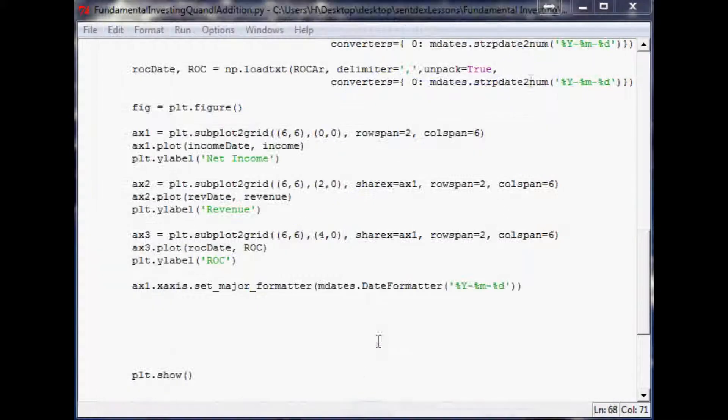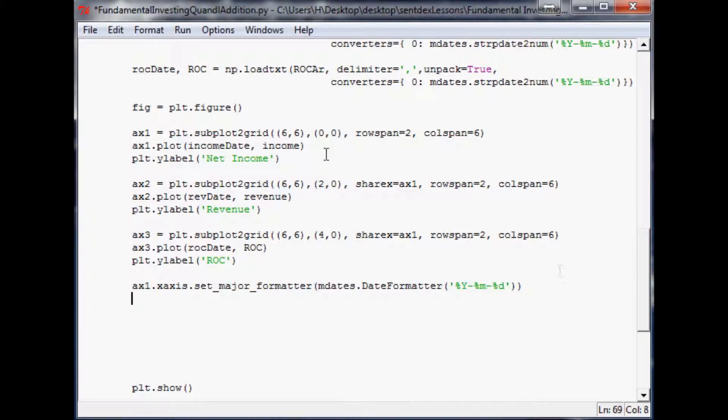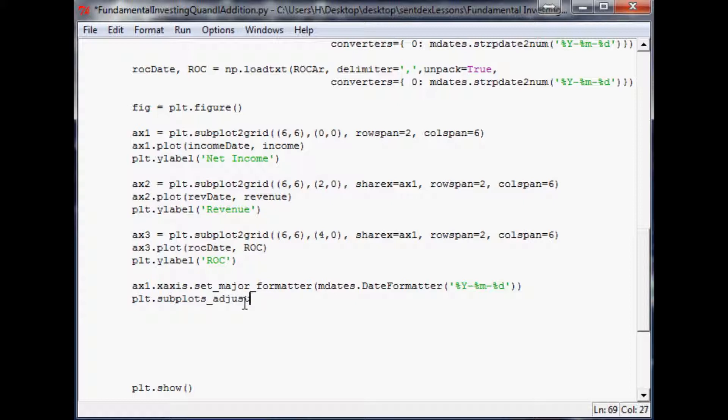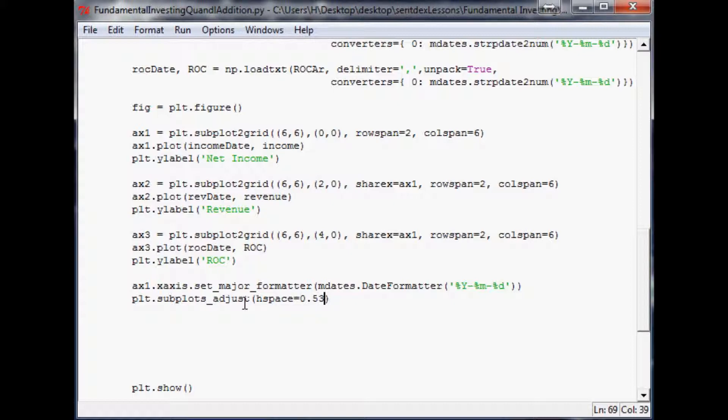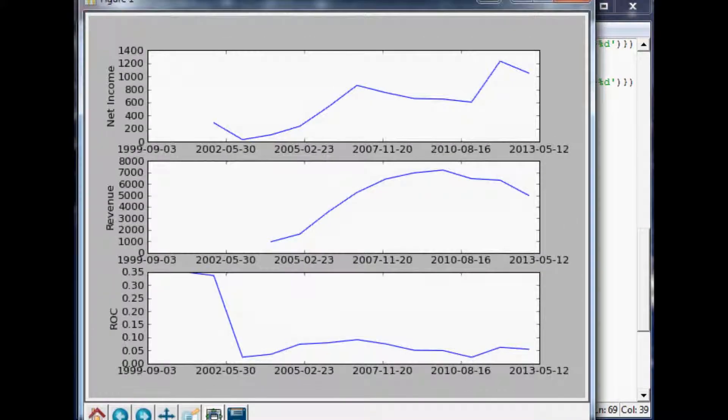To do that so you wouldn't have to do it by hand every time, the command for that is plt.subplots_adjust and you could put any of those parameters we were just looking at in here, but the only one we're really going to edit right now is h space and we're going to say that equals 0.53.